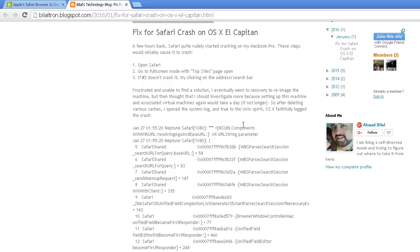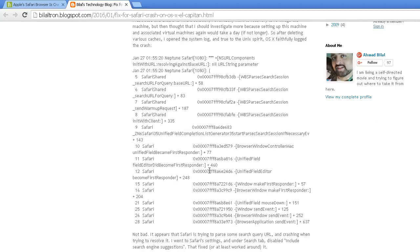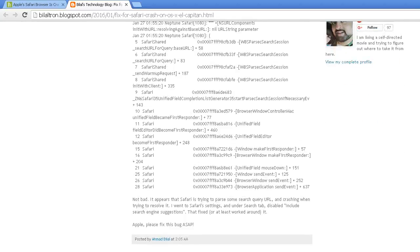He deleted various caches. It appears that Safari is trying to parse some search query URL and crashing when trying to resolve it. That's exactly what was happening.